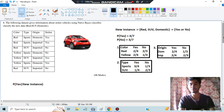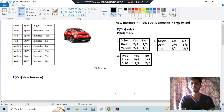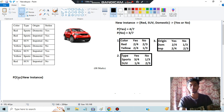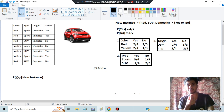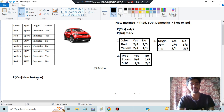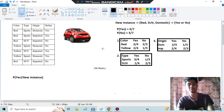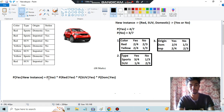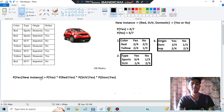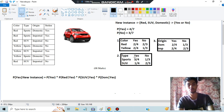Since two possibilities exist — yes or no — we calculate the probability for yes first, then for no, and compare which is greater. To calculate the probability of the new instance being yes, we compute: P(Yes) × P(Red|Yes) × P(SUV|Yes) × P(Domestic|Yes). These three conditional probabilities can be found from the table we just built.